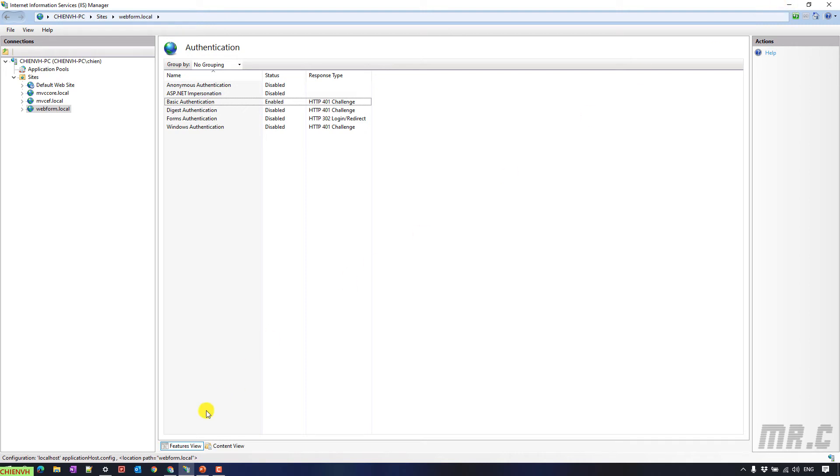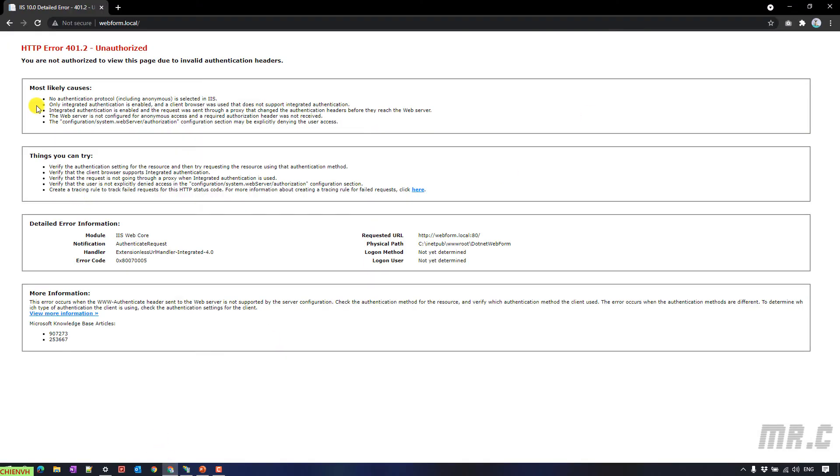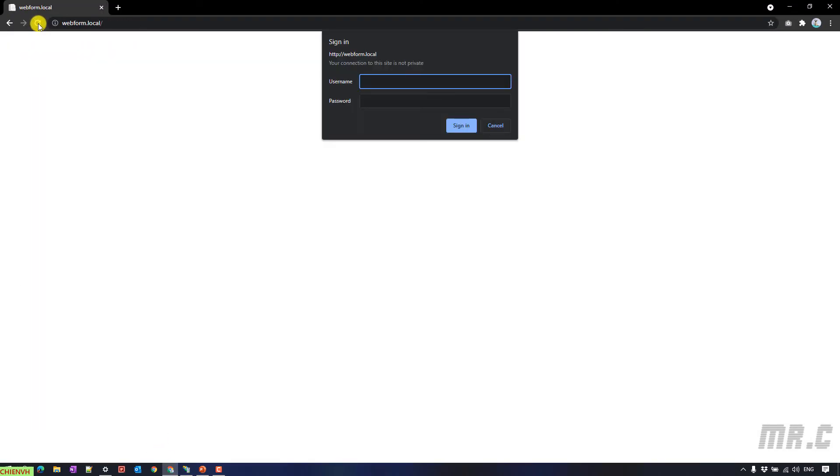So here, back to the website, try to refresh this one. You will see we have a new pop-up sign-in option, but you don't have the username and password in order to access, right?